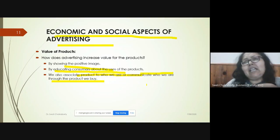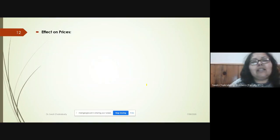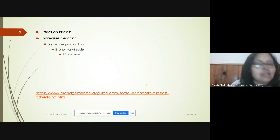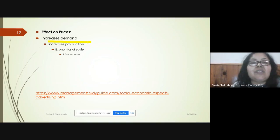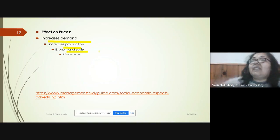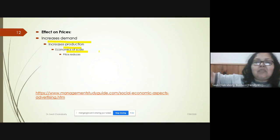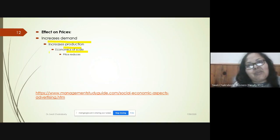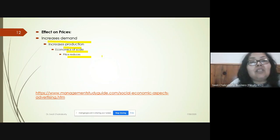Regarding effect on prices: an increase in demand leads to economies of scale — bulk production happens, and more production means the cost of production reduces. When you produce in bulk, the cost goes down and the price also starts reducing, without compromising on quality.